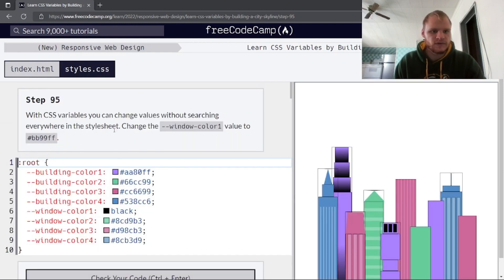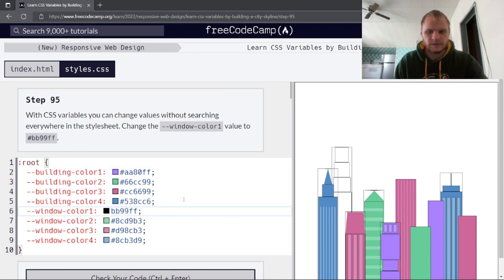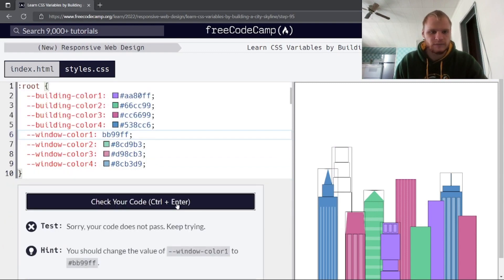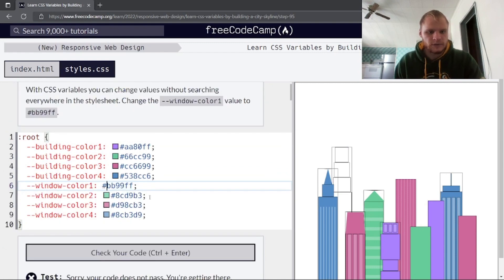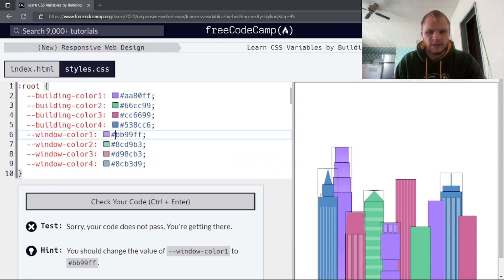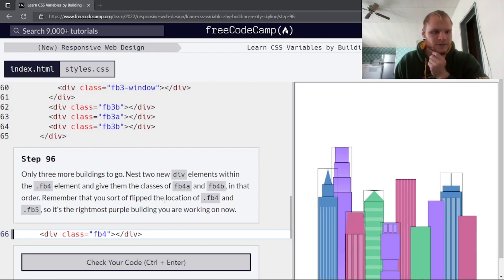With CSS variables, you can change values without searching everywhere in the stylesheet. Change the --window-color-1 value to the new light purple color — now all windows using that variable update at once. There we go. Only three more buildings to go.